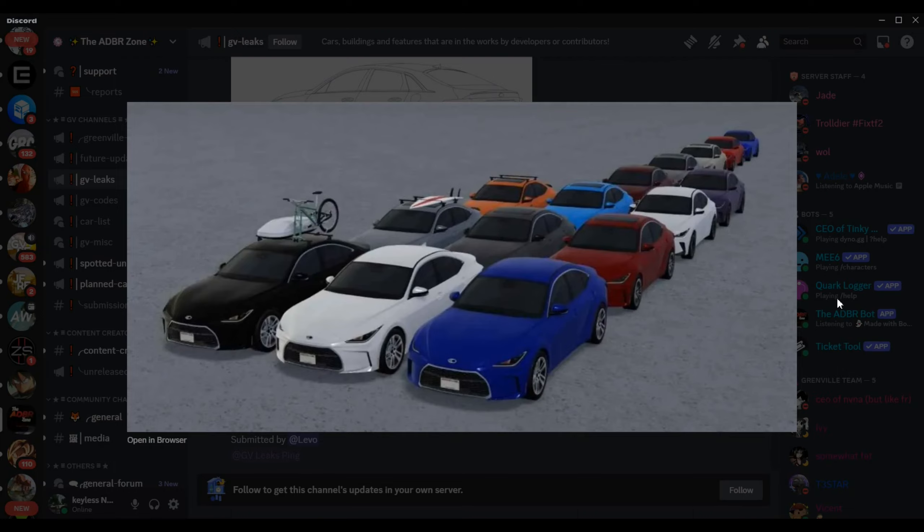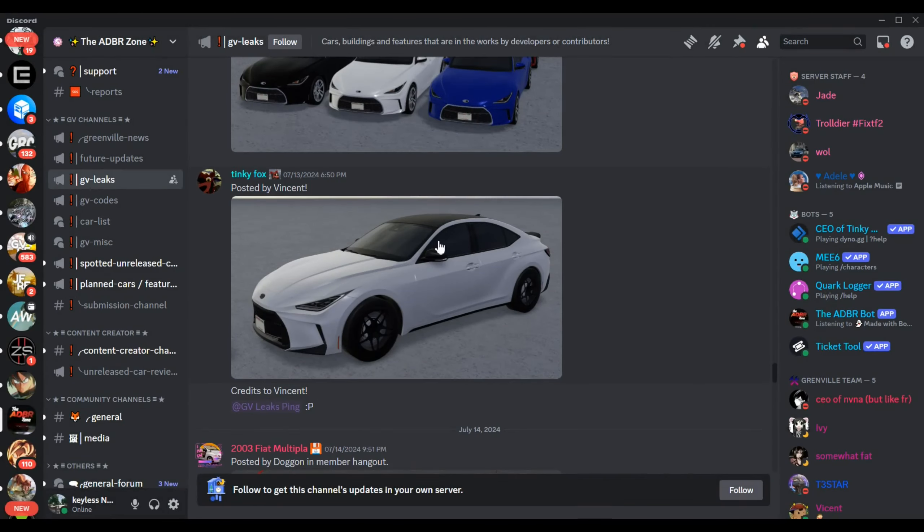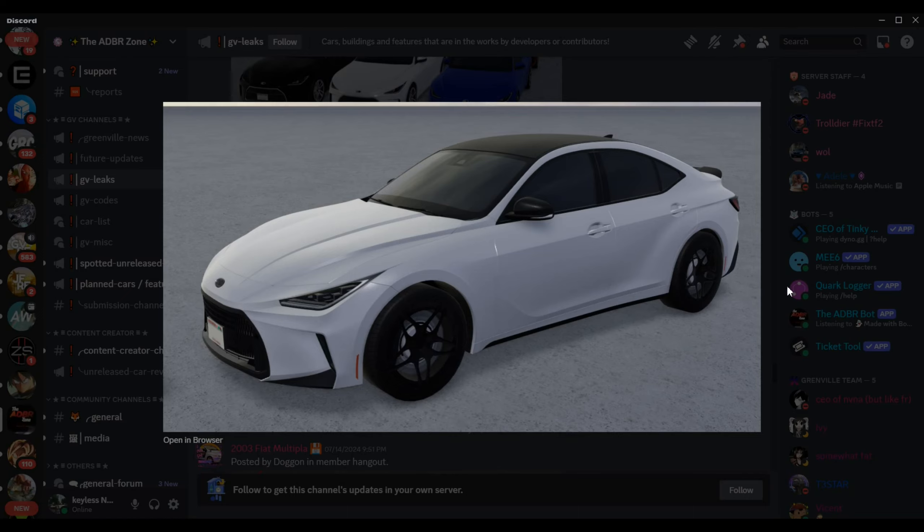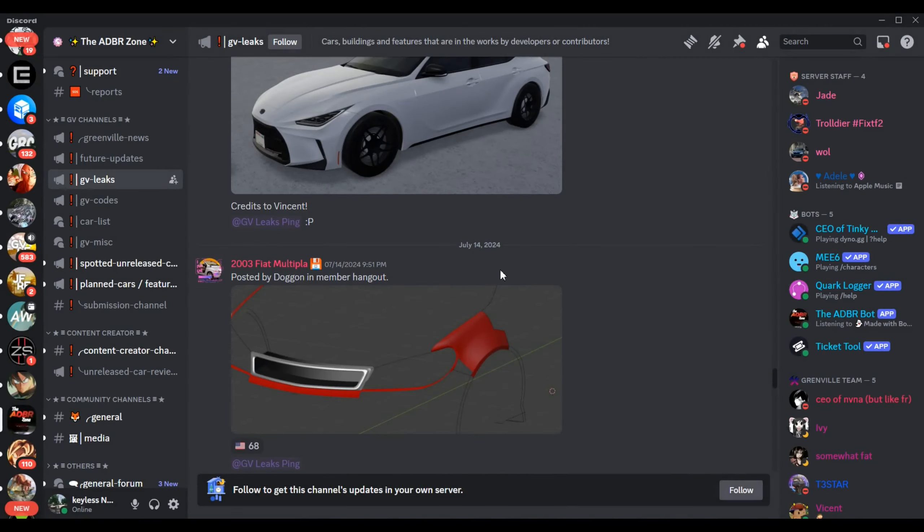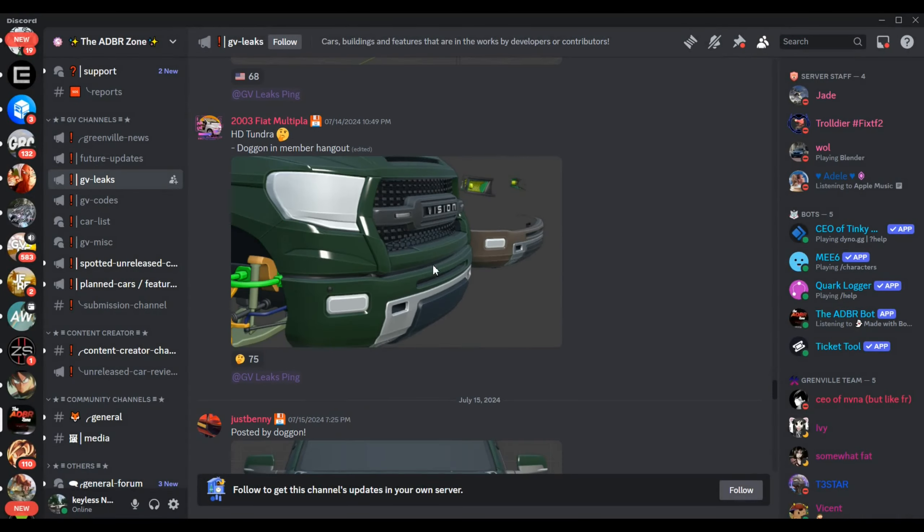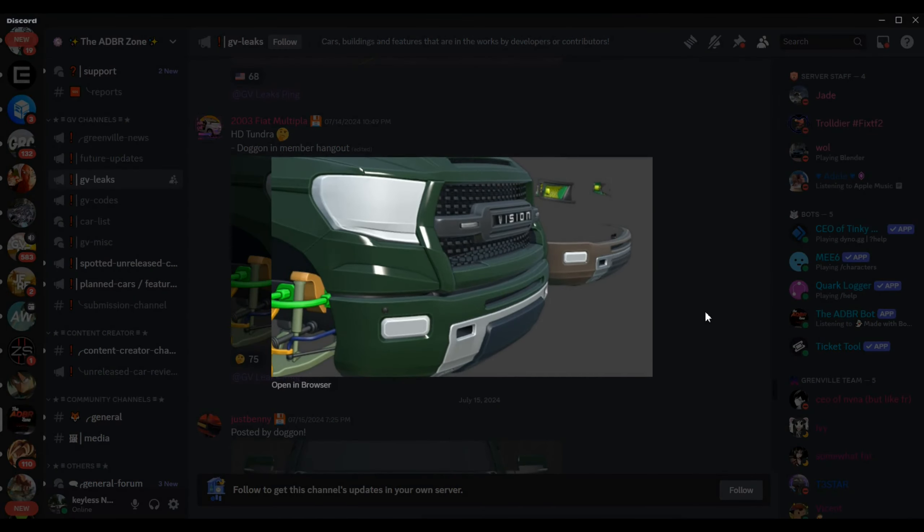Here we have all the trim levels of the fictional Lexus IS, and I gotta say wow. But we're not done, more cool pictures. I need to start grinding my Greenville in-game money.